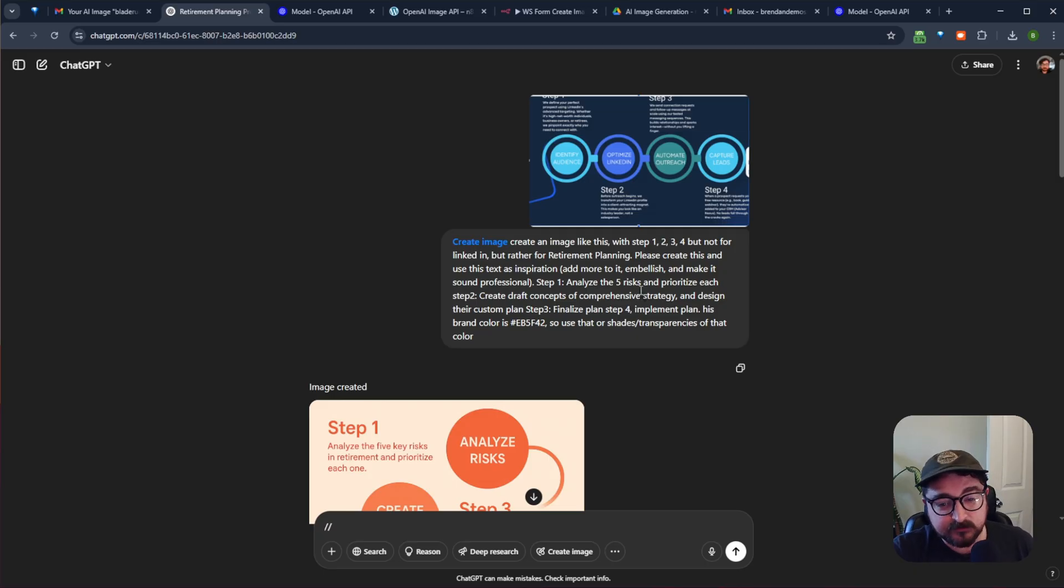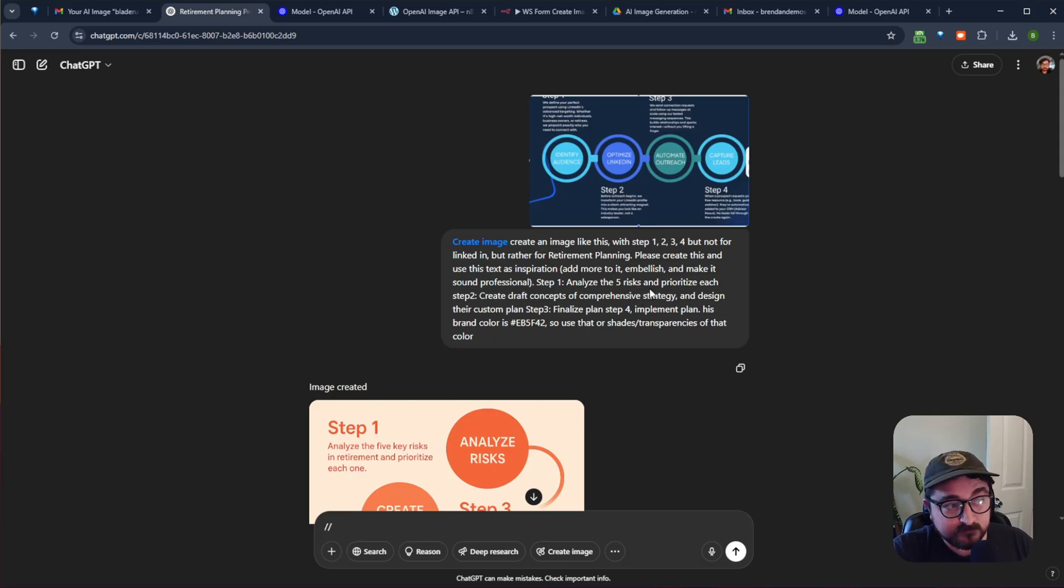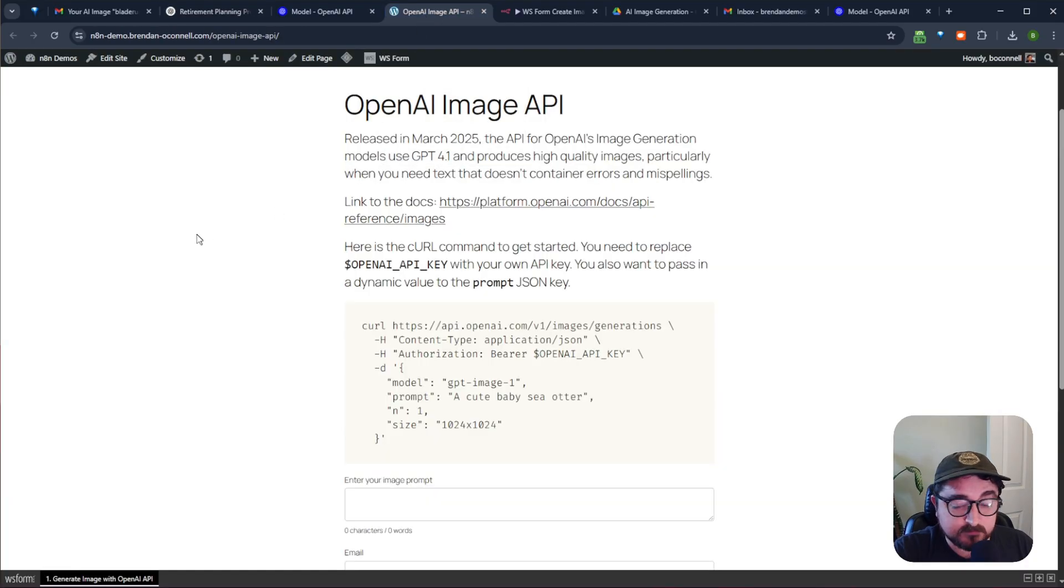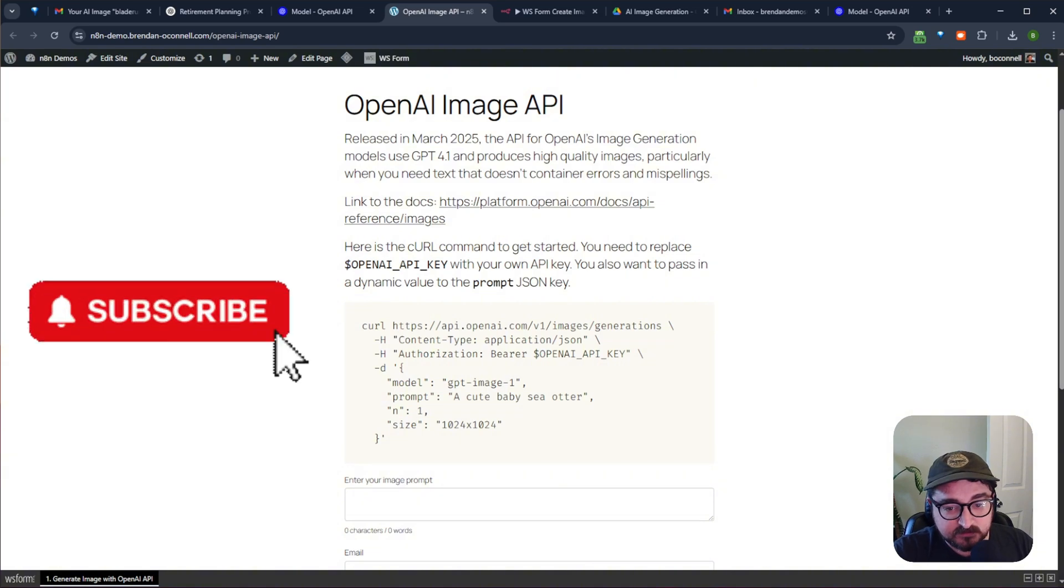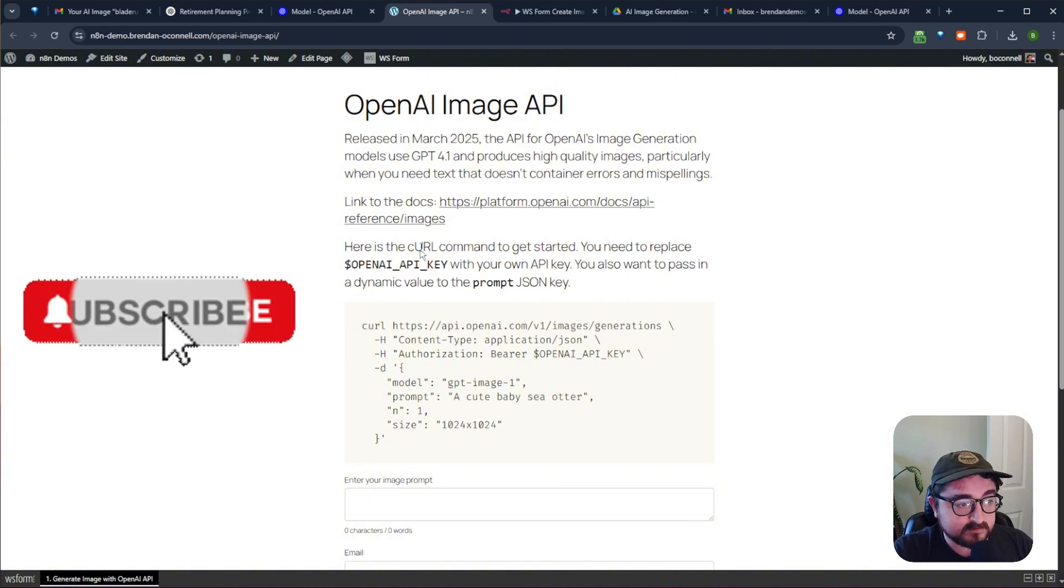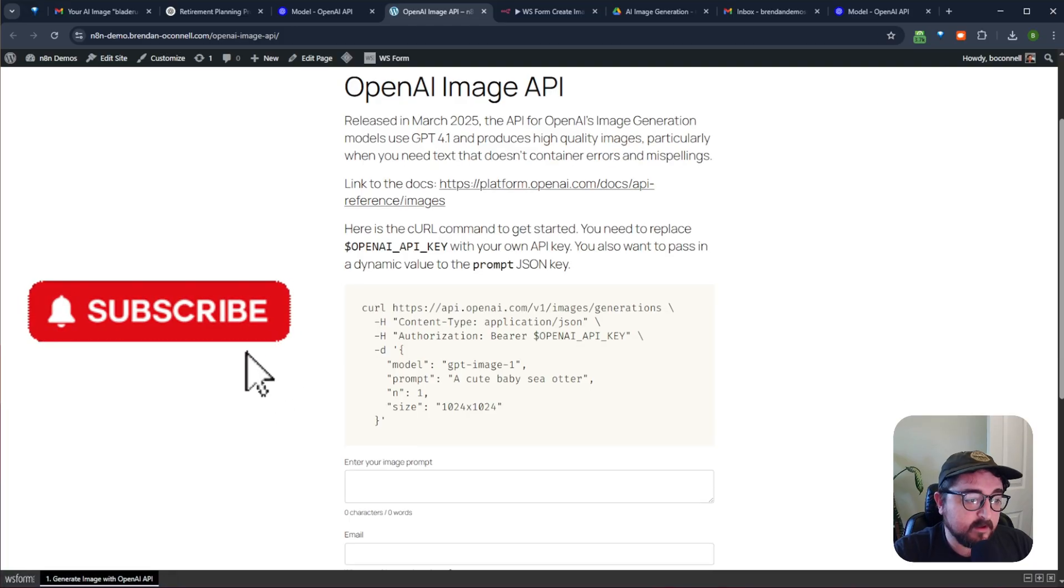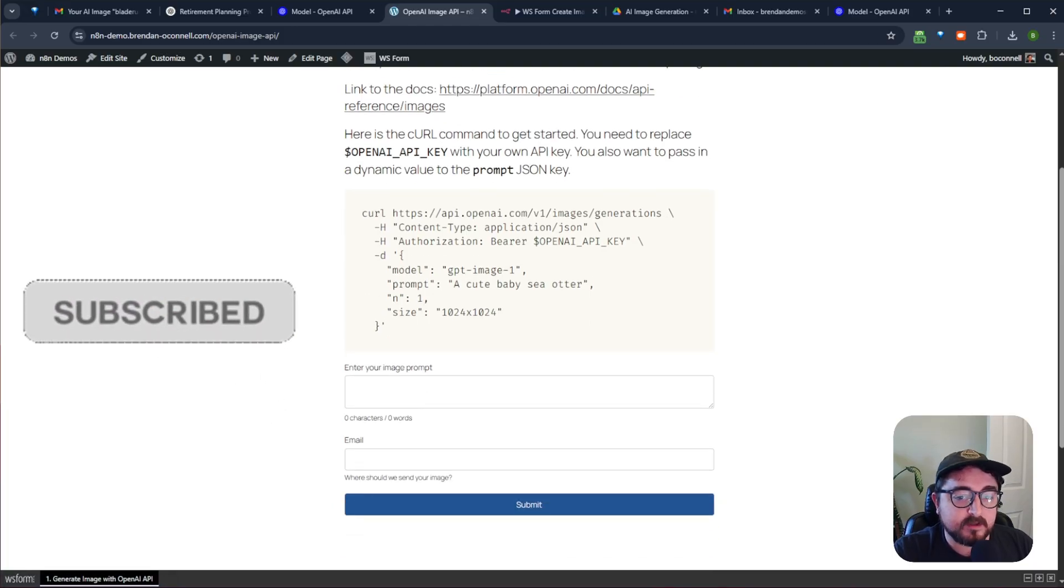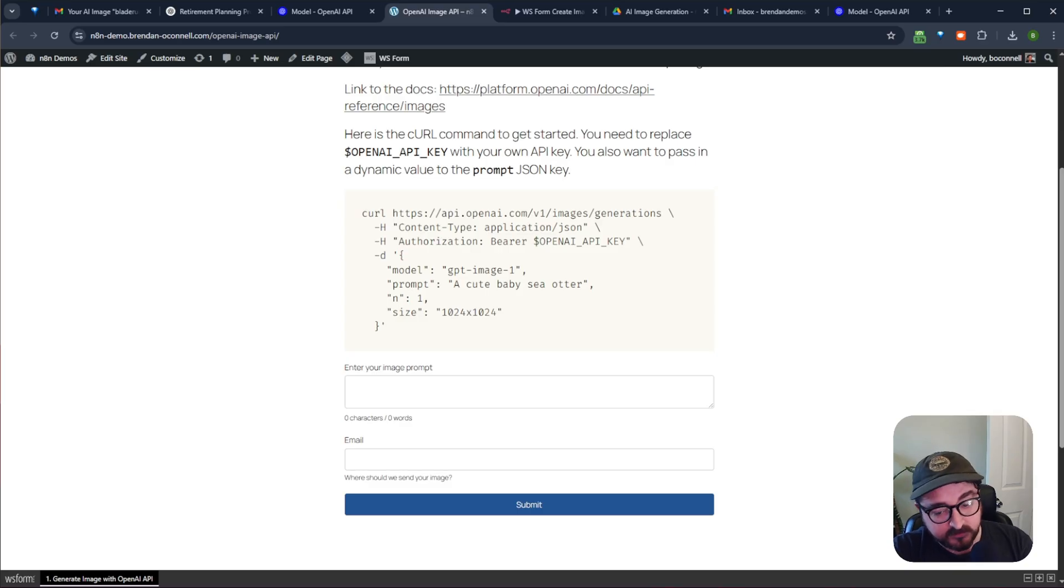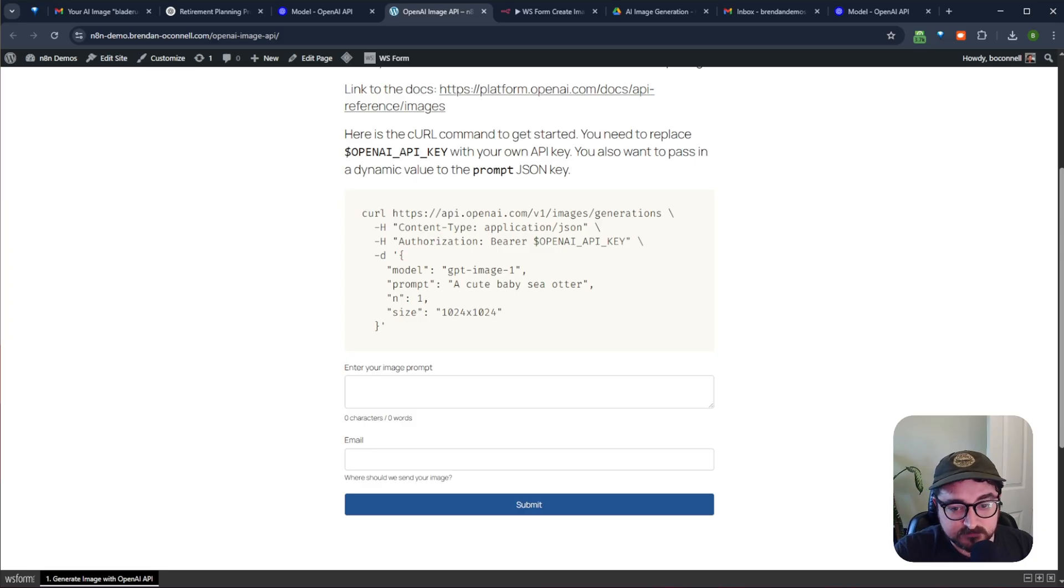But you had to use this chat interface, and there wasn't any way to connect an API, but now you can. What I've done is I've connected the API up to a WS form in my WordPress website, and I just made this little demo page here with some of the instructions, a link to the docs, all that kind of stuff. If you scroll down here, you can actually generate an image, and it will email the finalized image directly to you. I'm going to just go through this, and then we'll go through the N8N flow that I used to create this.